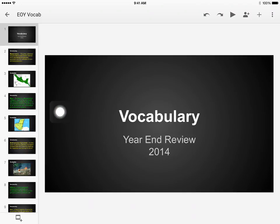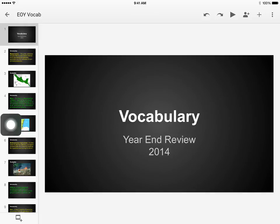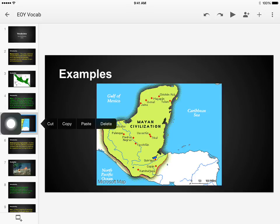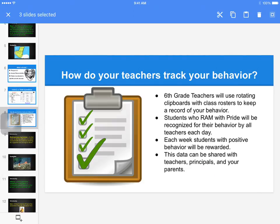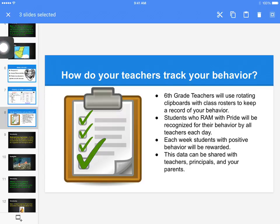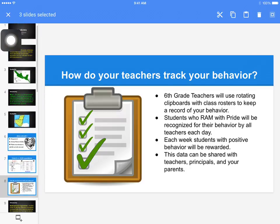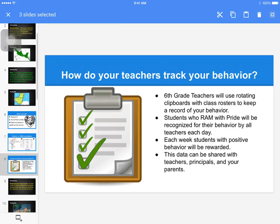Again, it populates with all the slides. I want to place the slides that I copied right behind this map over here. So once I double tap it, I'm given an icon that says cut, copy, paste, or delete. I'm going to click on paste, and there you see that the slides I copied from a previous show now appear in this slideshow document as well.